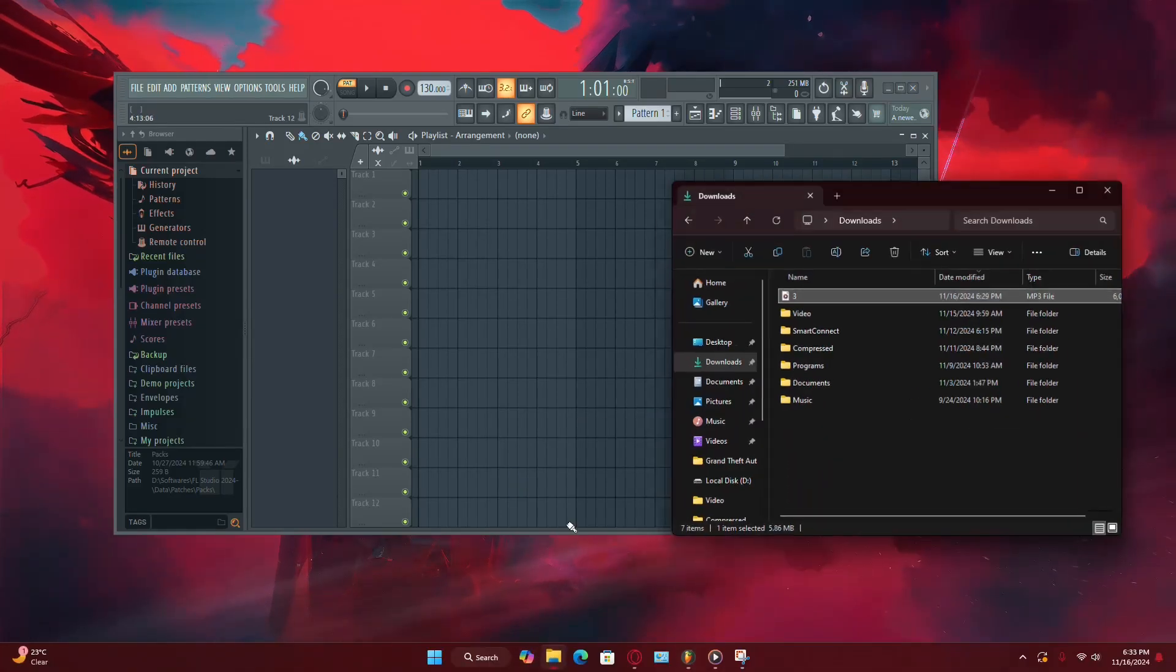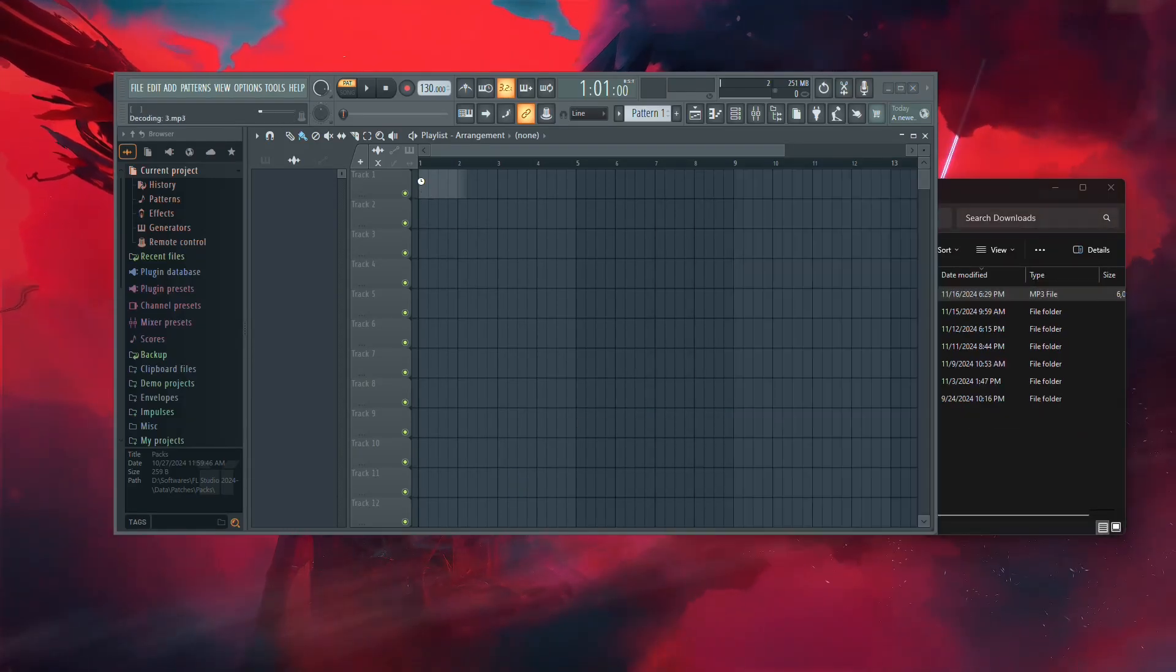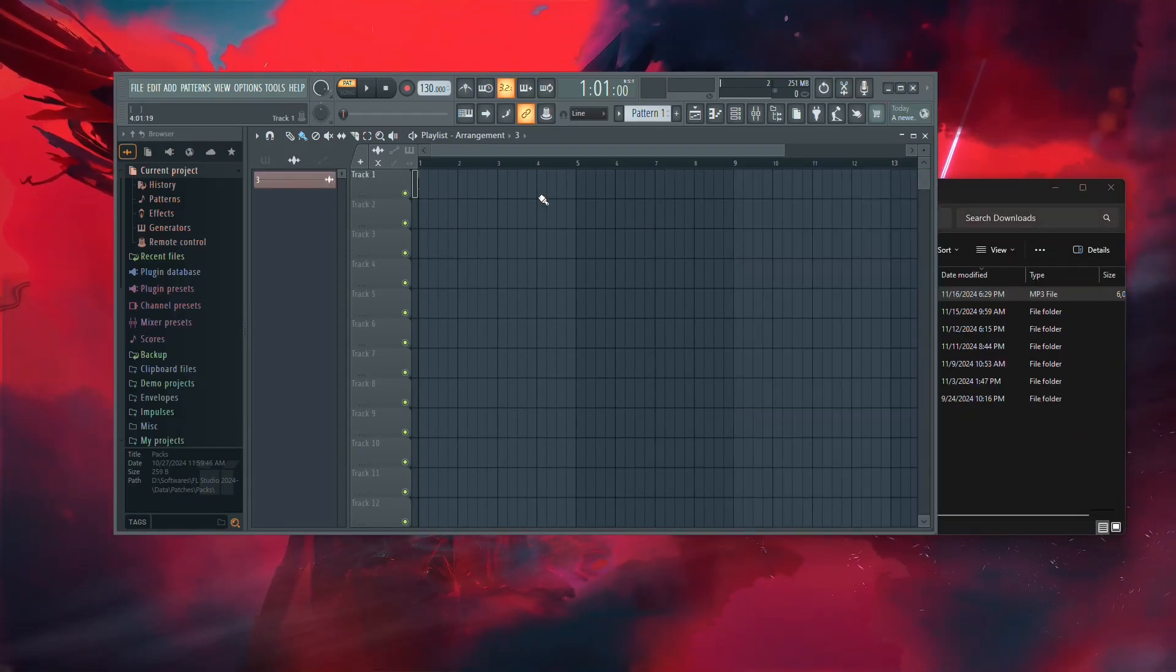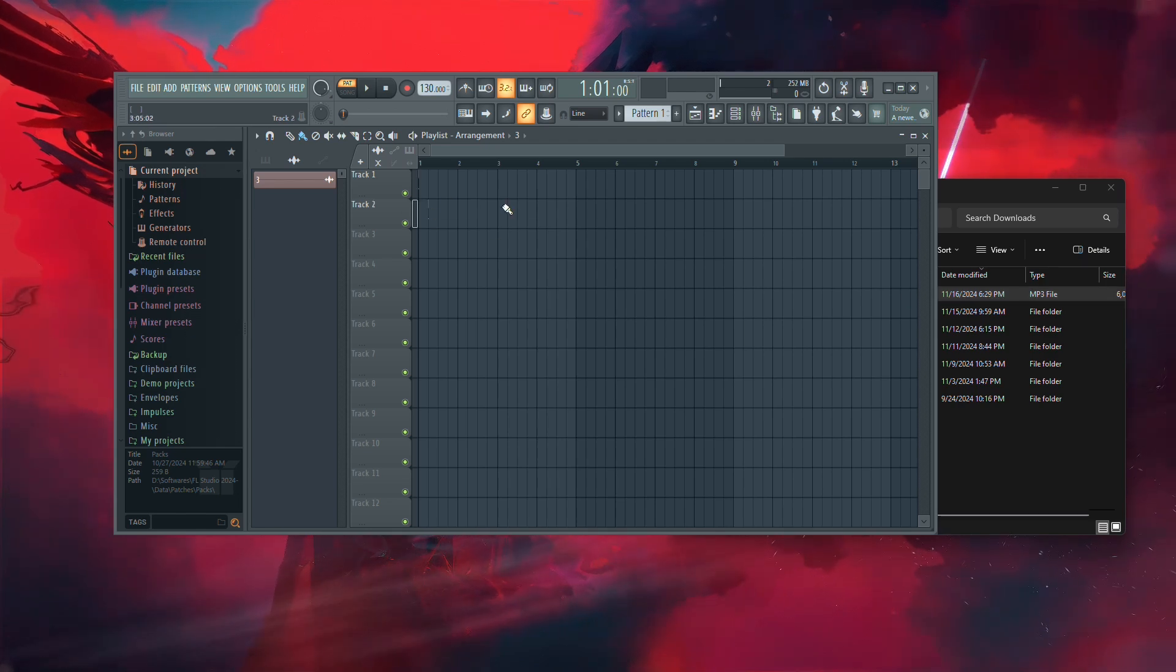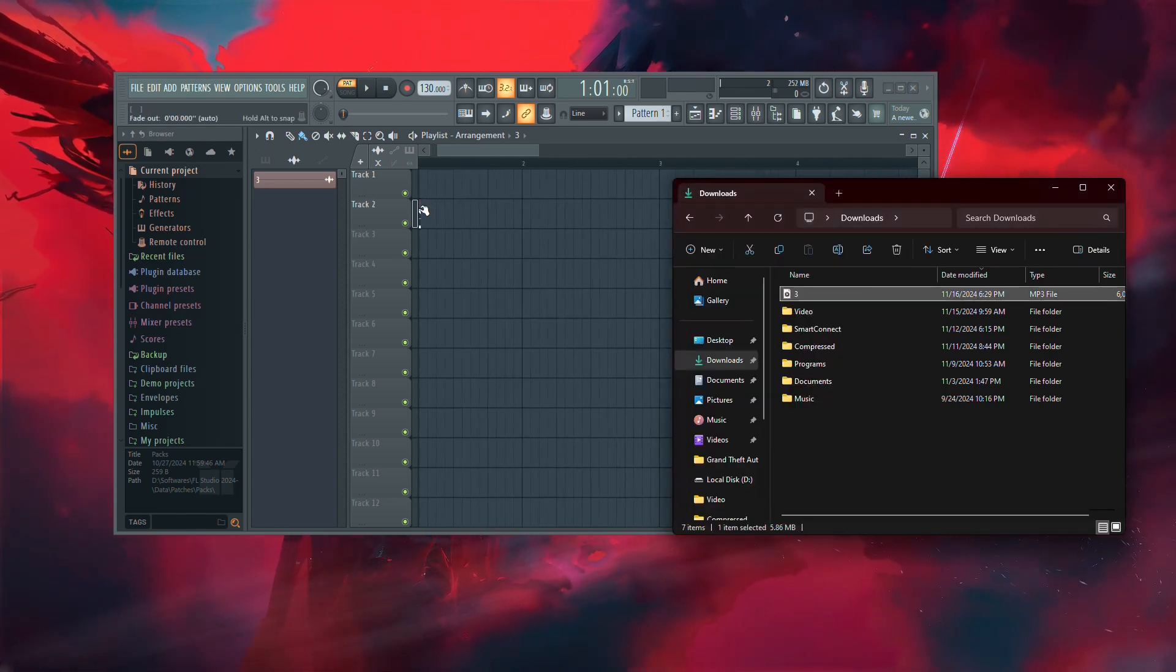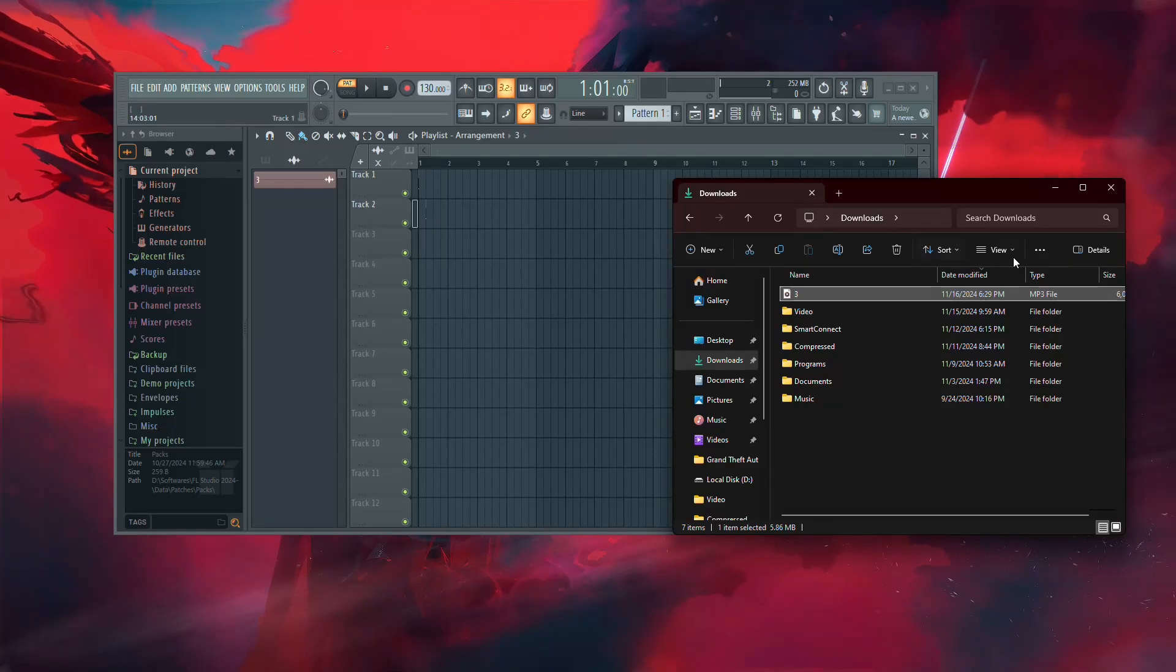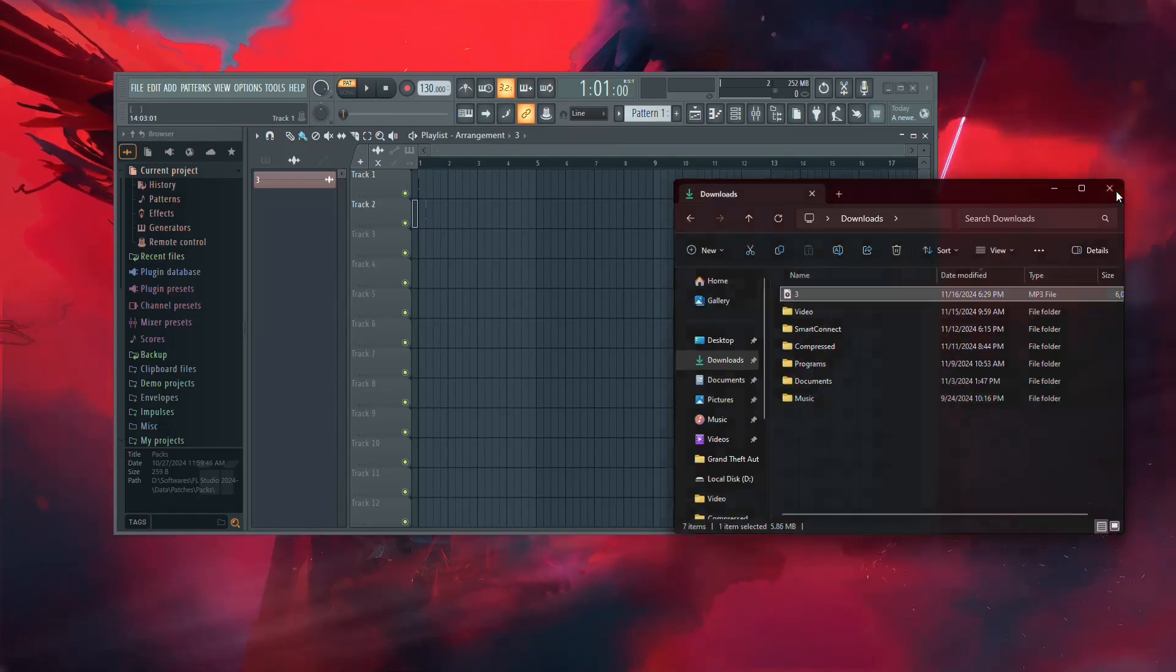If you're trying to drag and drop an MP3 file into FL Studio and it's not working, the issue might be related to the audio file or your system's configuration rather than FL Studio itself. Here's how you can identify and solve the problem.